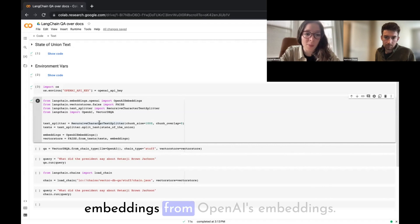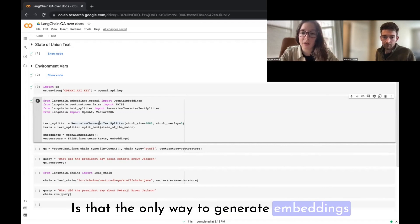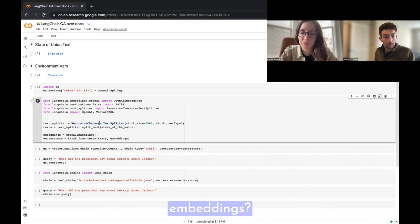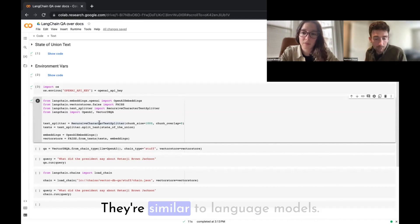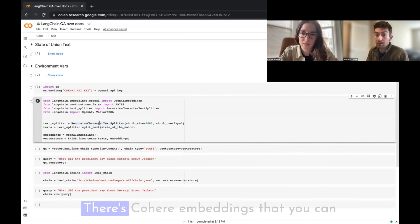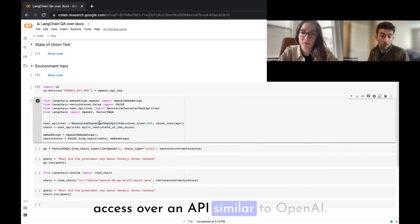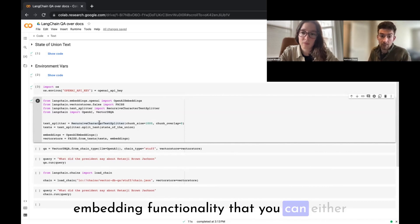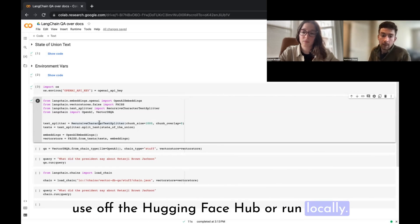Is OpenAI's embeddings the only way to generate embeddings, or are there other ways? There are a bunch of other ways. Similar to language models, most providers also have embedding support. There are Cohere embeddings accessible over an API similar to OpenAI, and HuggingFace has a lot of embedding functionality you can use from the HuggingFace Hub or run locally.